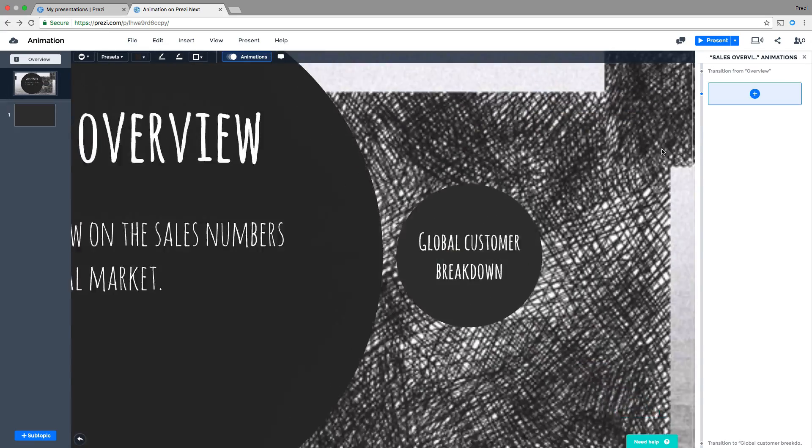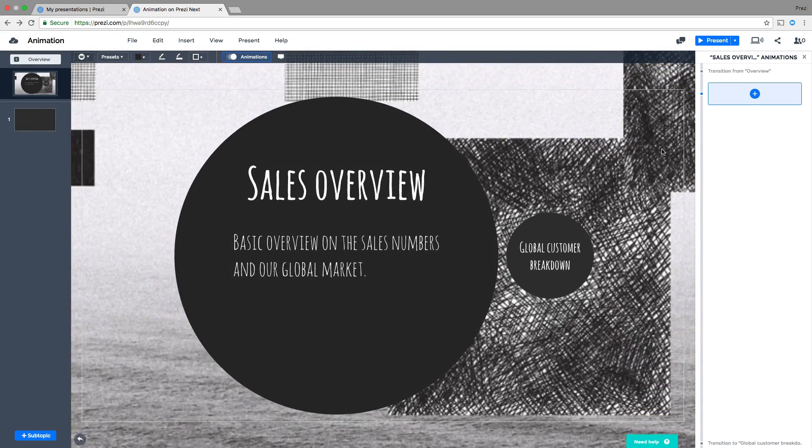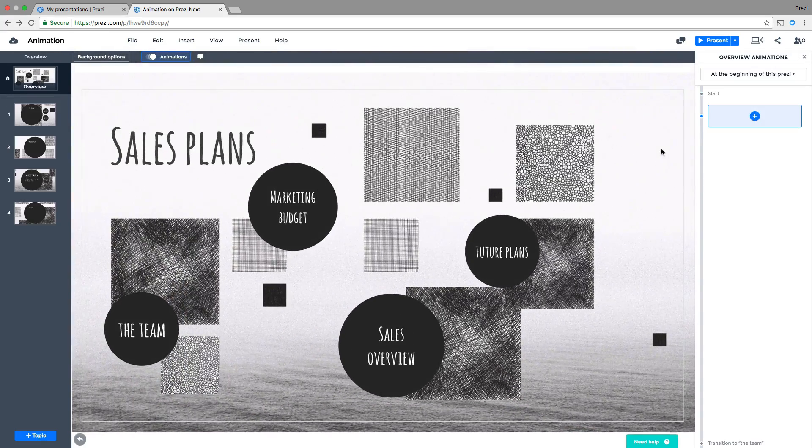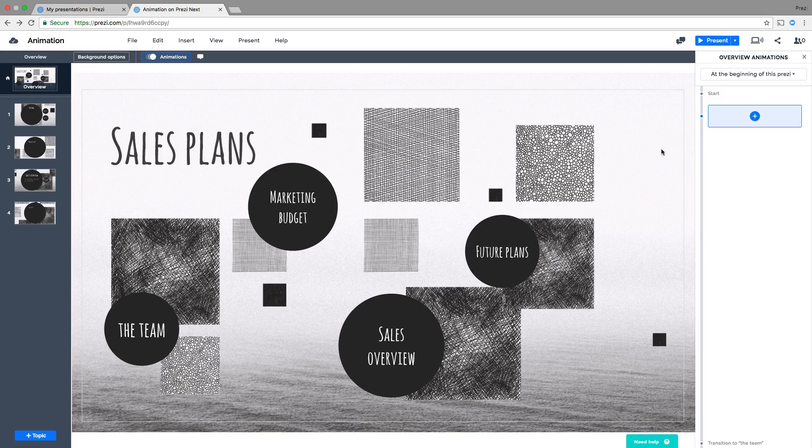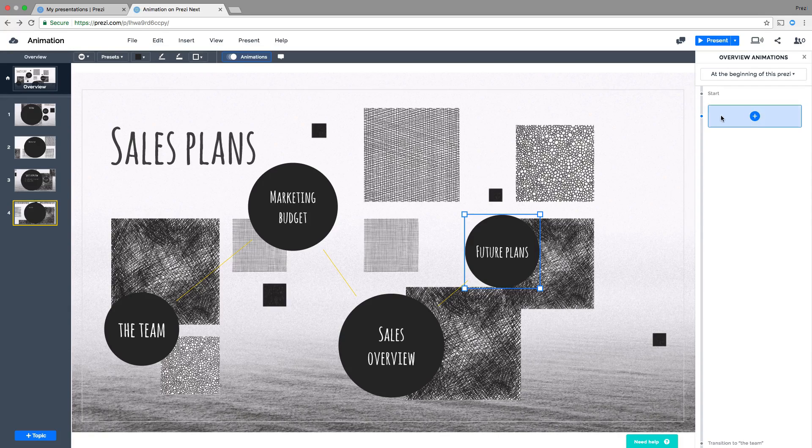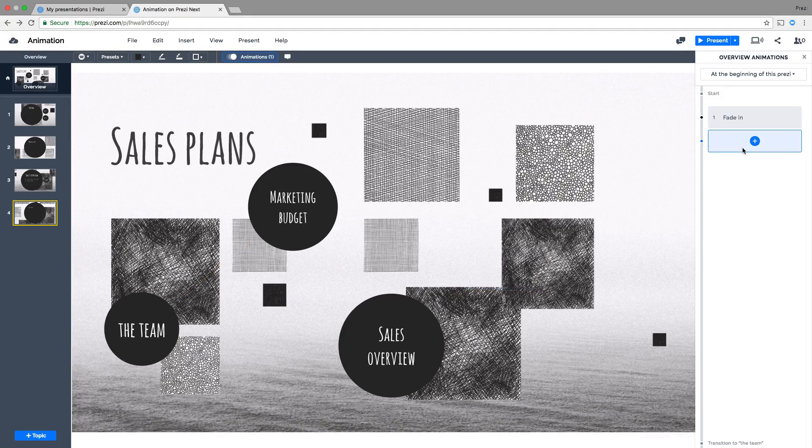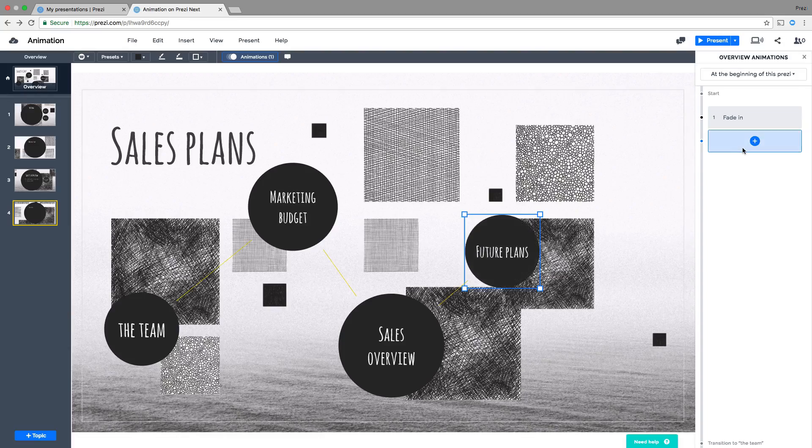One more tip. Try surprising your audience by animating one of your topics. From the overview, select a topic, click plus on the animation sidebar, and choose Fade In.